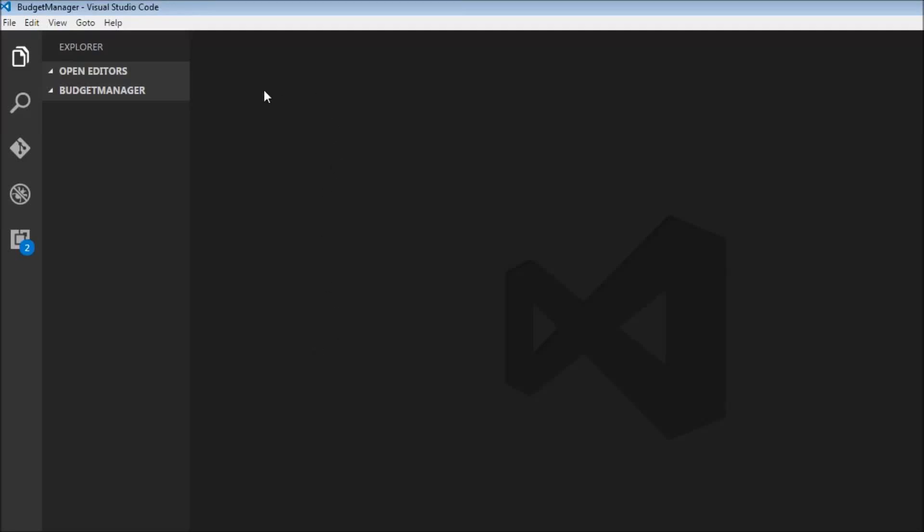What I've done is created a new folder called Budget Manager on my desktop. We are going to be creating all our extension files within this particular folder.